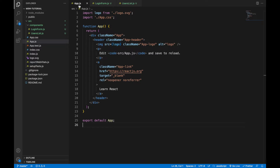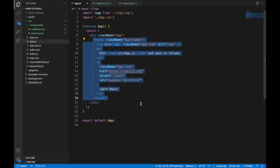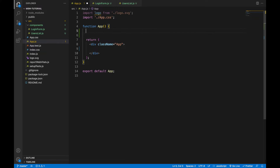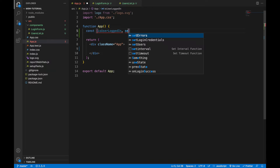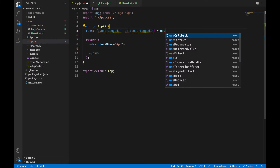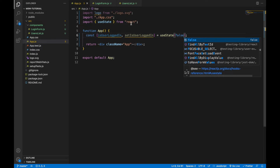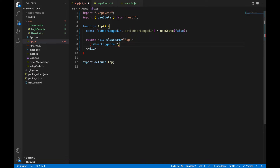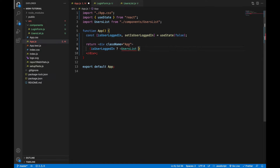Now I'll write some code to check if the user is logged in or not, and conditionally display either the login form or the users list. I'll store whether the user is logged in using a state variable called isUserLoggedIn, which will be false by default. I'll use the useState hook, and inside the template I'll track that state.